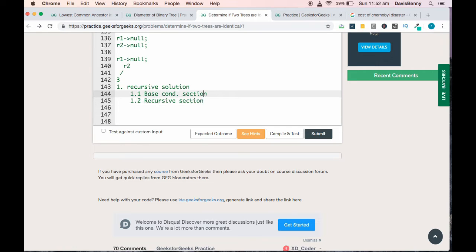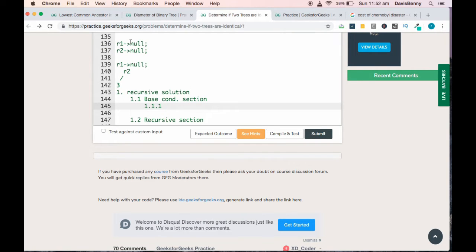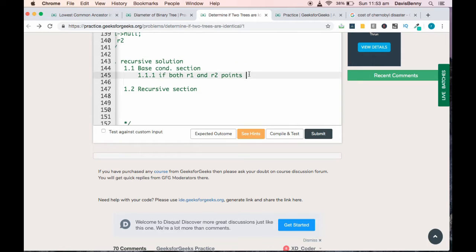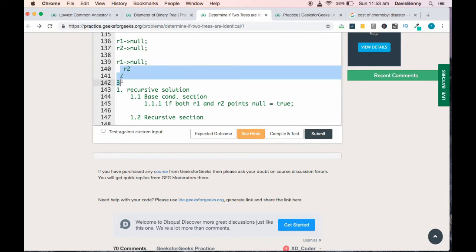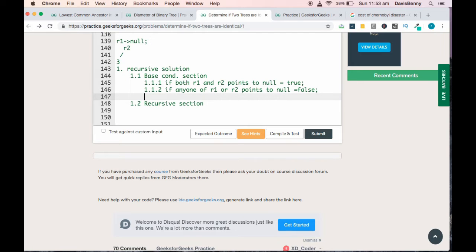For the base condition section, we will check two conditions. First, consider the case where a tree is empty — if both trees are empty then they are equal. So we check if both r1 and r2 point to null, where r1 points to tree 1 and r2 points to tree 2. If both point to null, return true. Second, if r1 points to null and r2 points to something else, those trees are not equal. So if any one of r1 or r2 points to null, return false since they are not equal trees.